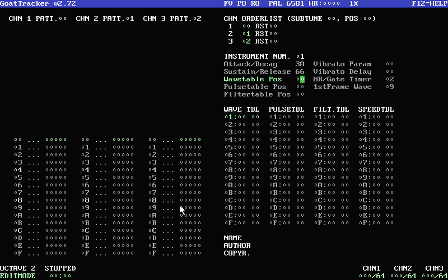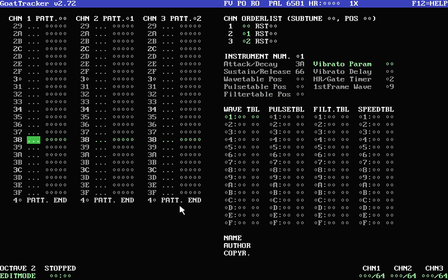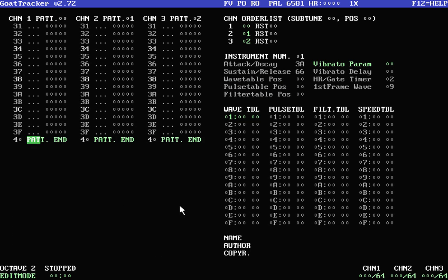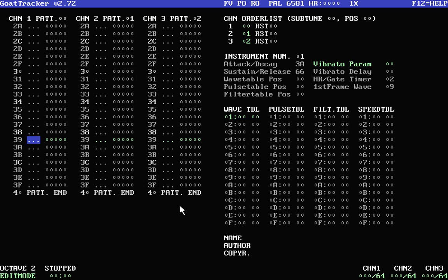Alright, this is just a really quick video to help people get started using GoatTracker because this is a very cryptic and hard to understand tracker. So without further ado, we'll start with how to make your first sound.